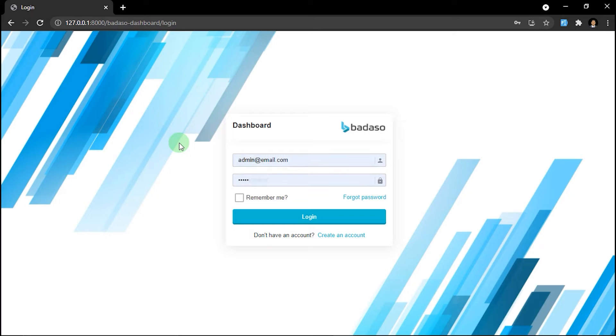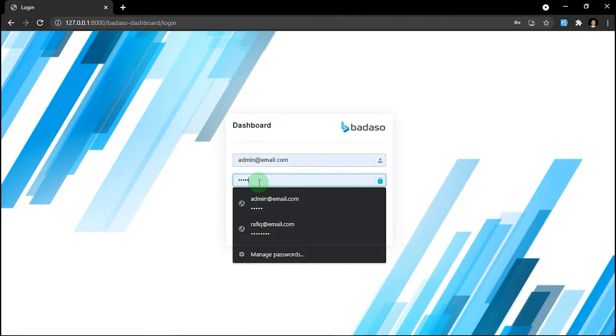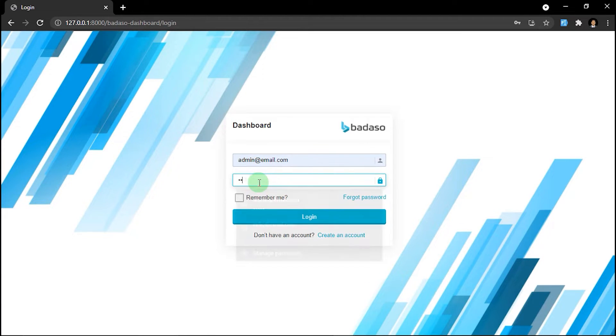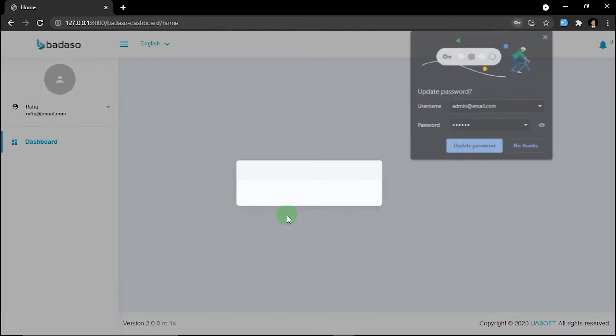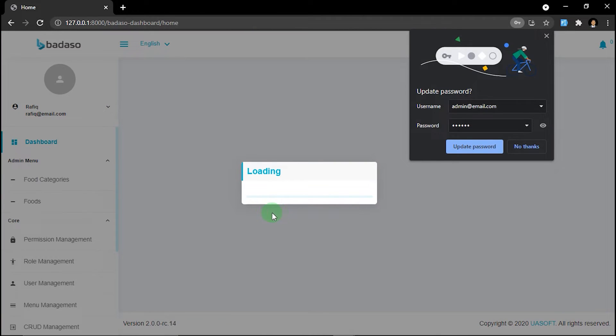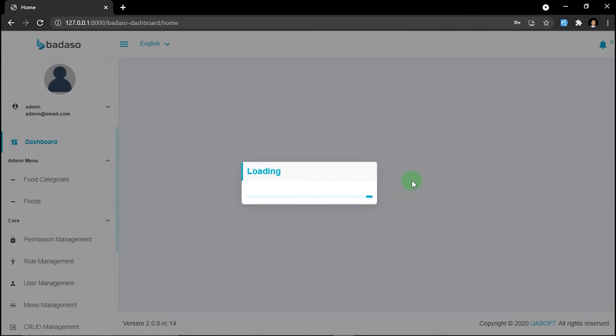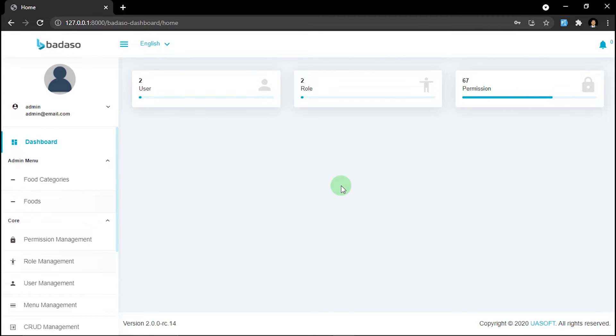And then let's go back to the administrator account again. You must log out first and then log in.